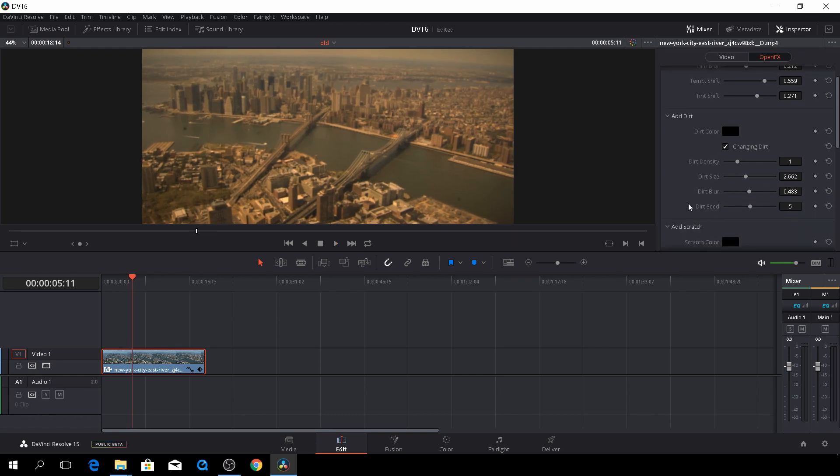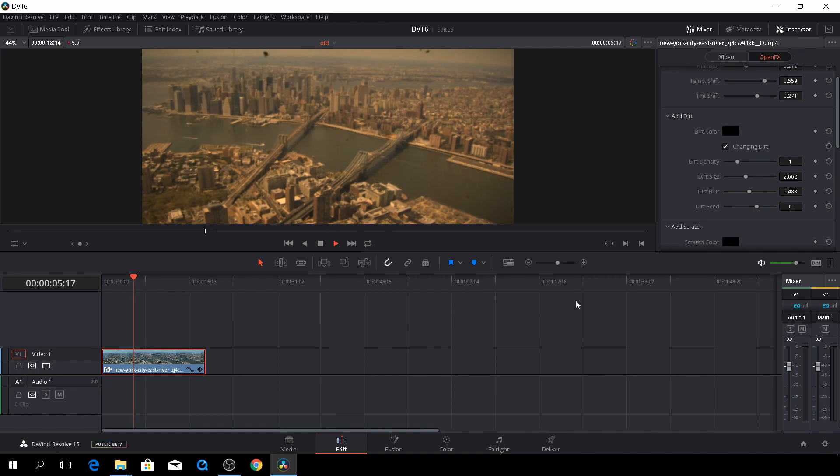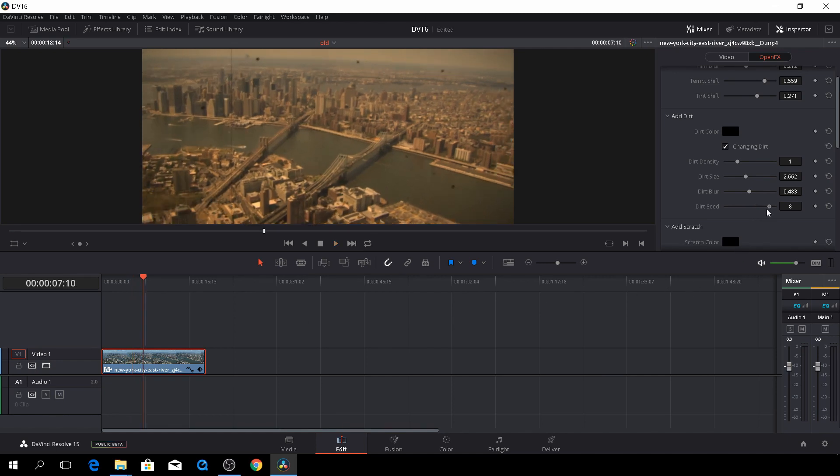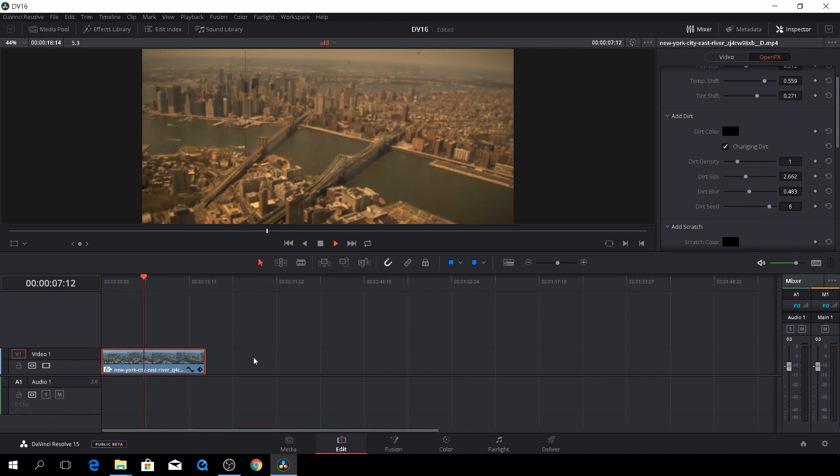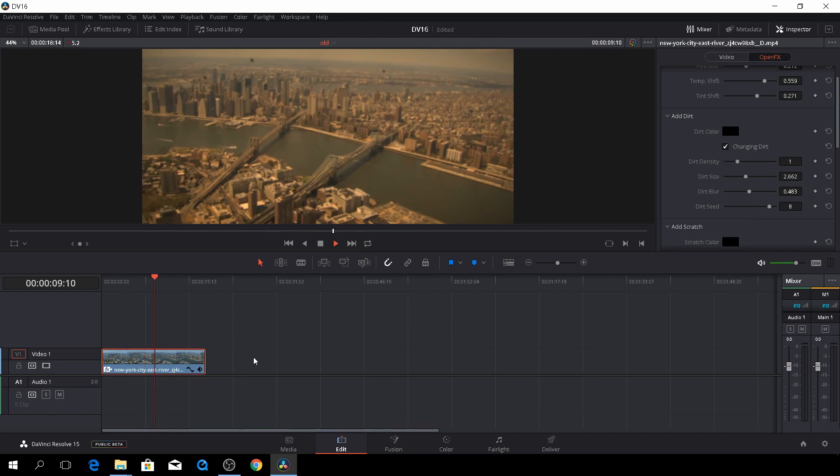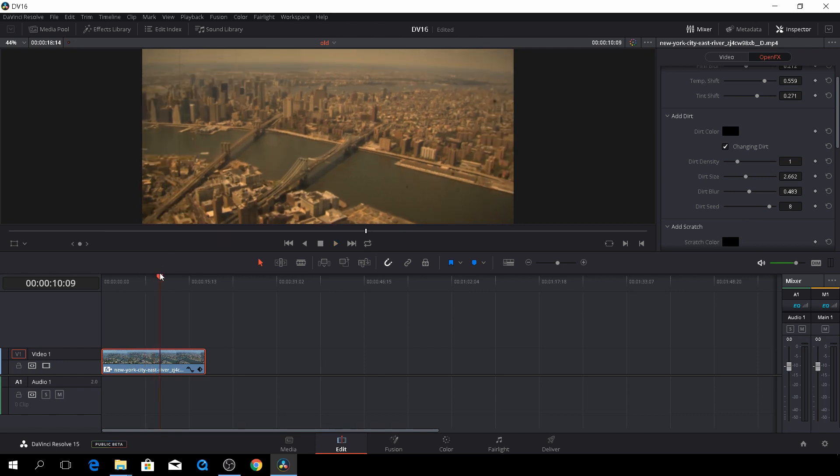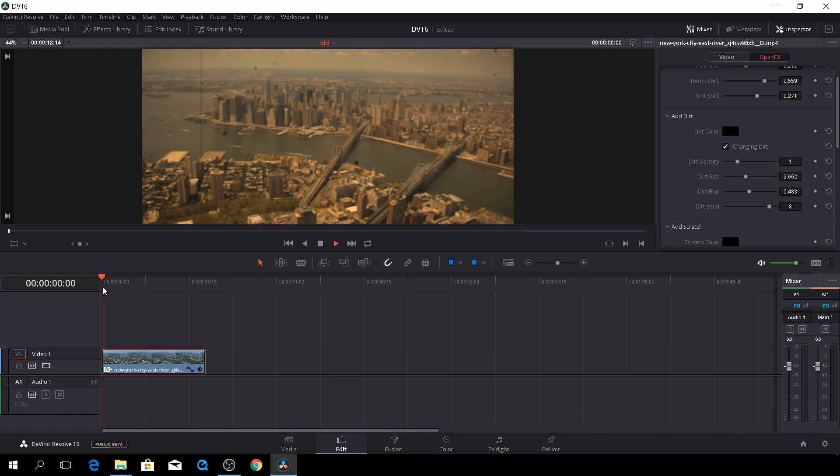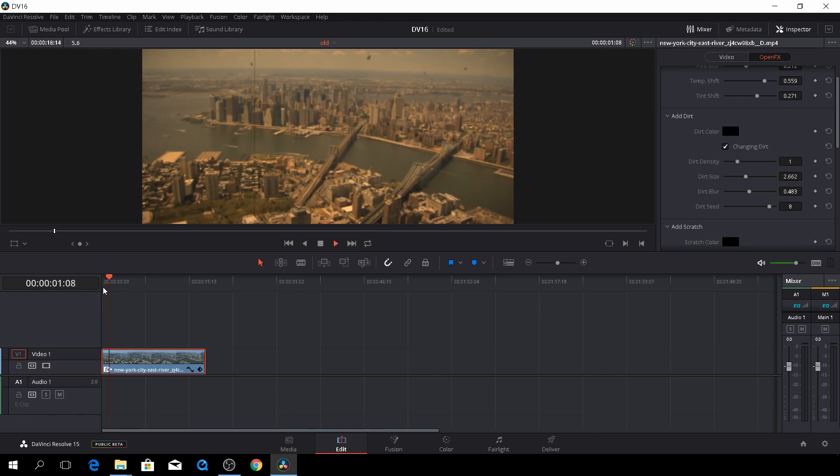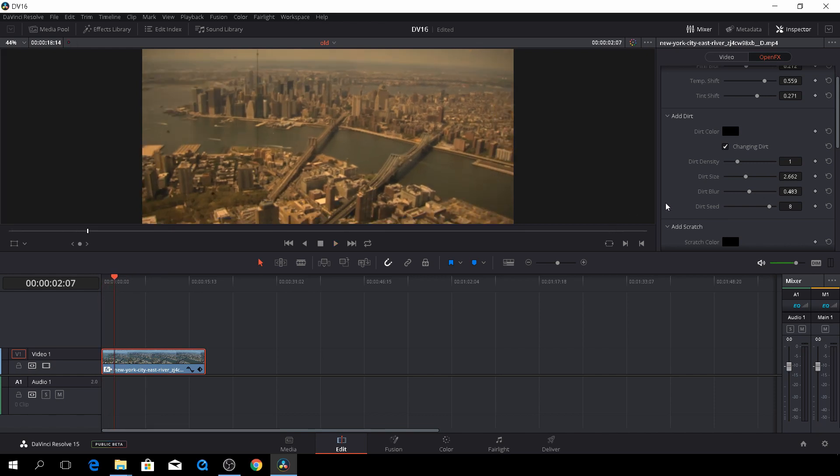And of course, we have also the speed of our dirt. So I think it should be, let's see, maybe we'll put that to 8. Still a bit crazy. Something like that.